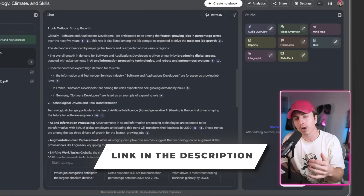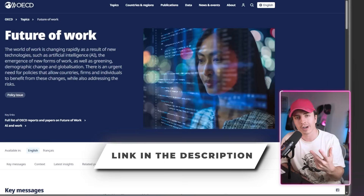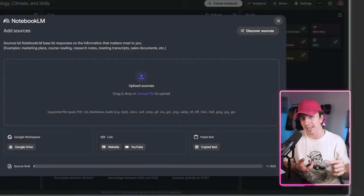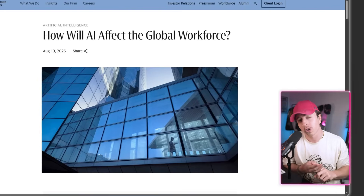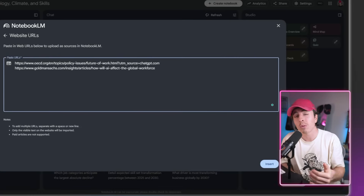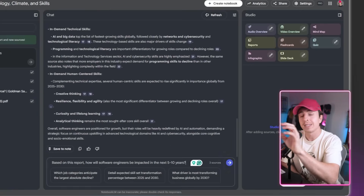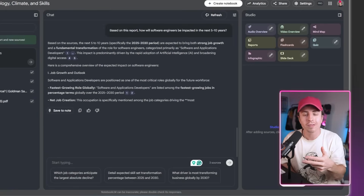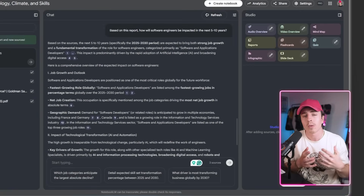I link that in the description, but I would go one step further. You can add other resources like the Future of Work report, as well as Goldman Sachs' article on how AI will impact the global workforce. Then you can take that same prompt and it'll look through all of these reports simultaneously to come away with a comprehensive answer. Because Google has integrations directly with YouTube, you're able to directly pull in YouTube videos from your favorite creators as reference, giving you a superpower to curate resources and get the analysis you're looking for.